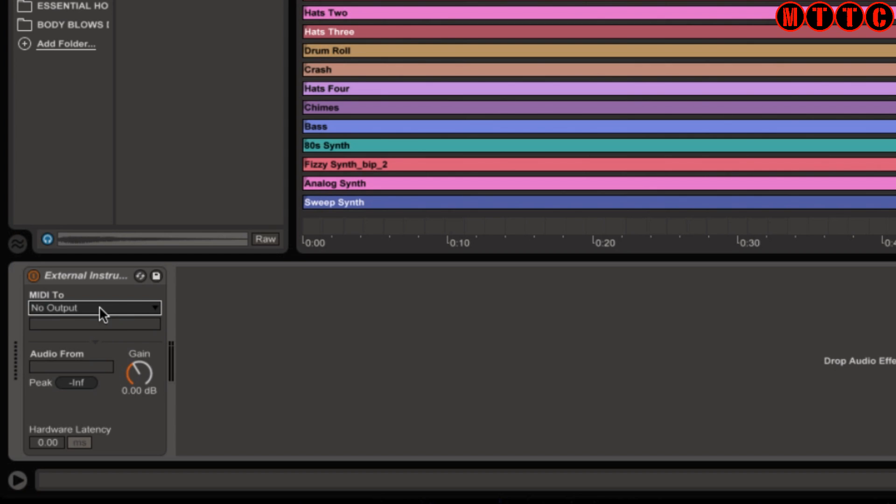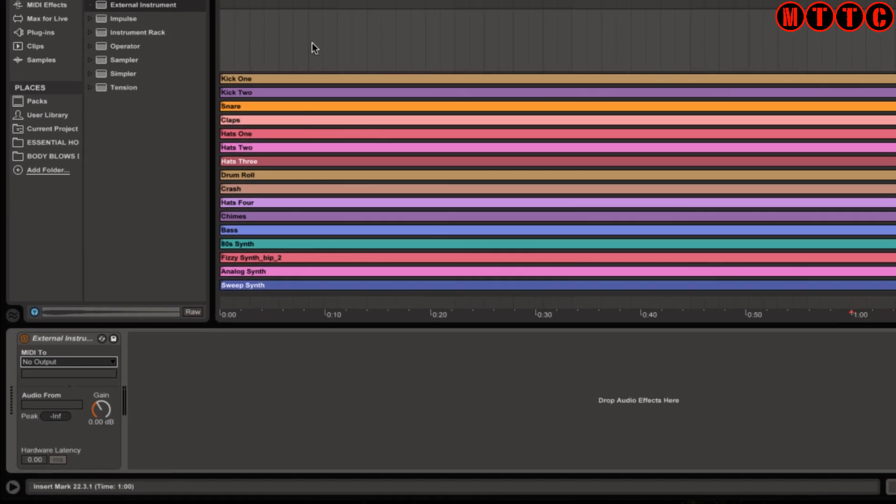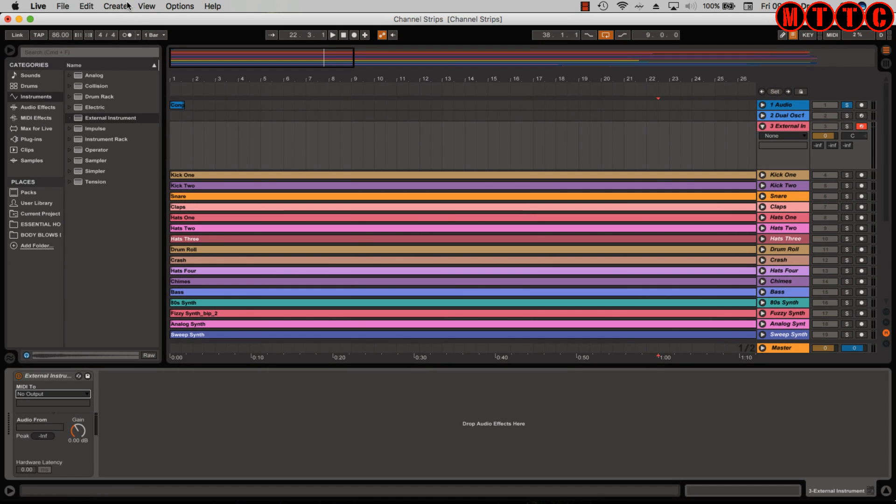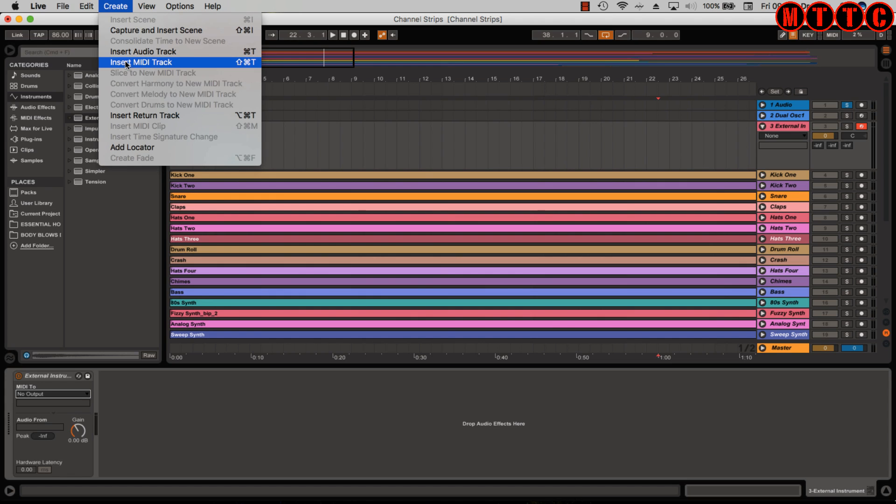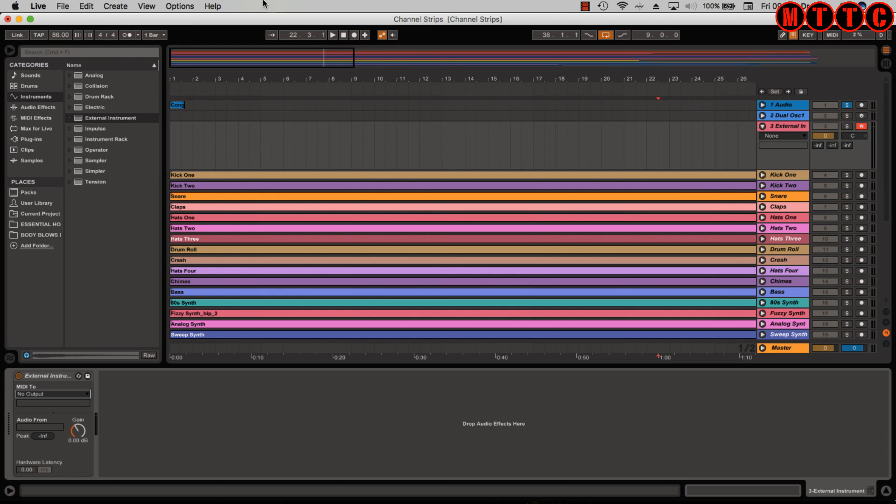Unlike Logic where you've got software instrument tracks and external MIDI tracks, Ableton is a bit simpler where you just insert a MIDI track and you can decide whether you're going to use it as a software instrument or as an external MIDI track.